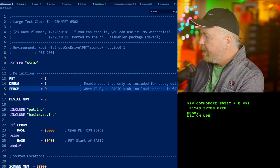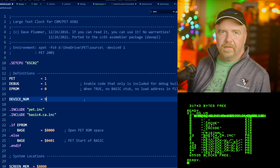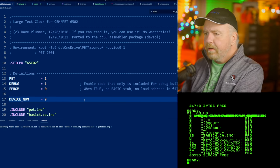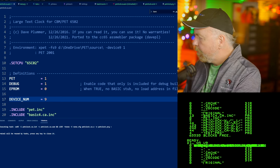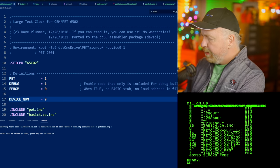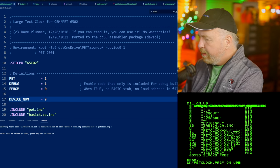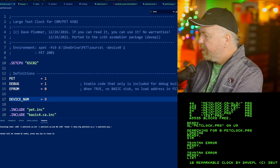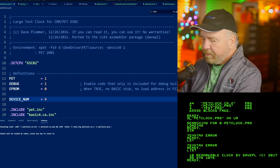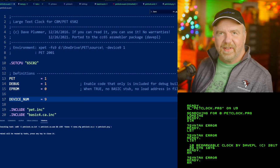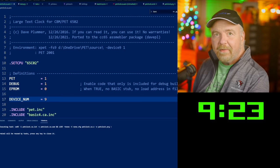DIR on U9 — sure enough, there it is. There's no petclock yet because we haven't built, so watch as I build. All right, it's assembling, it's now built, and if I do another DIR — petclock.prg, there we go. So I'll do DLOAD for petclock.prg on U9. If I take a listing, it's a remark 'clock by me' and a system call to 1076, which is where the assembly language code starts in memory. If I run it — there's my big block clock.